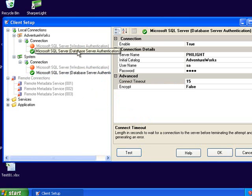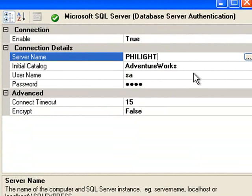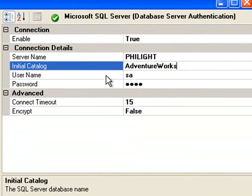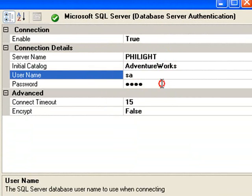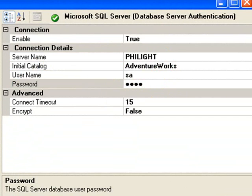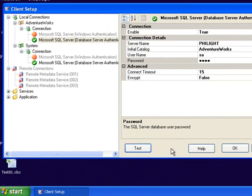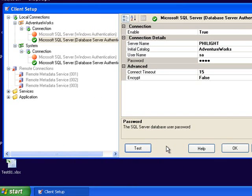With AdventureWorks you can see a very similar process. Provide the server name and the database name and of course username and password details and then test the connection. Depending on the product that you're connecting to there may be an additional button down here where additional setup is required.